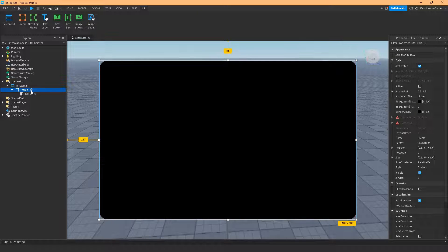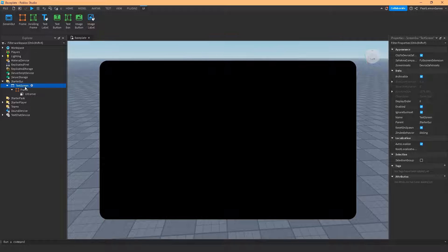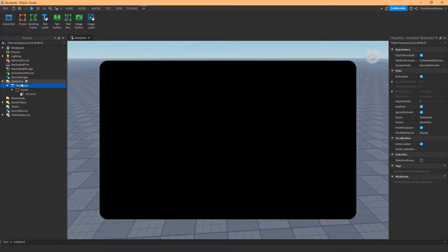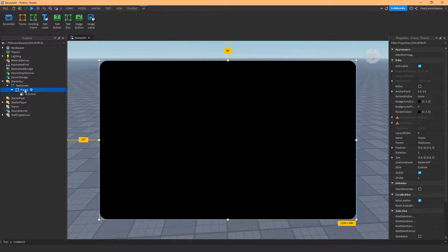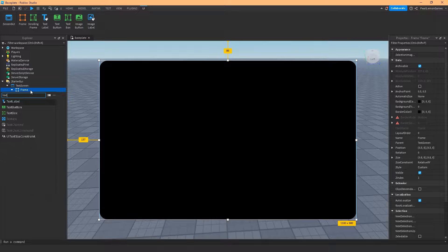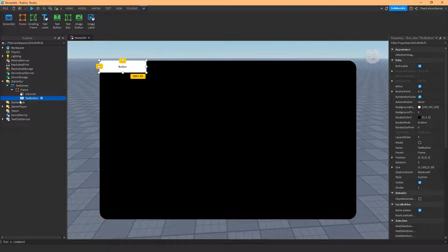We talked about parenting in a different video — we talked about how parents and children work. So if I put the TextButton at the same level as the Frame it would be under the ScreenGui, which is our GUI, and not the Frame. What we want is for it to go inside the Frame, so we're gonna use the plus button on the Frame and click on TextButton. That's how you apply a TextButton on the Frame.